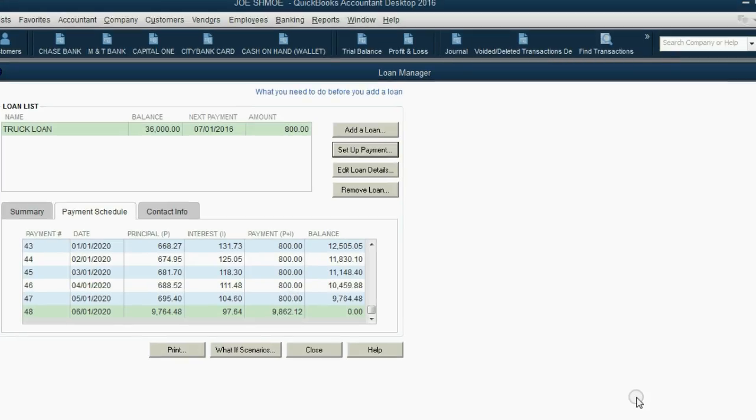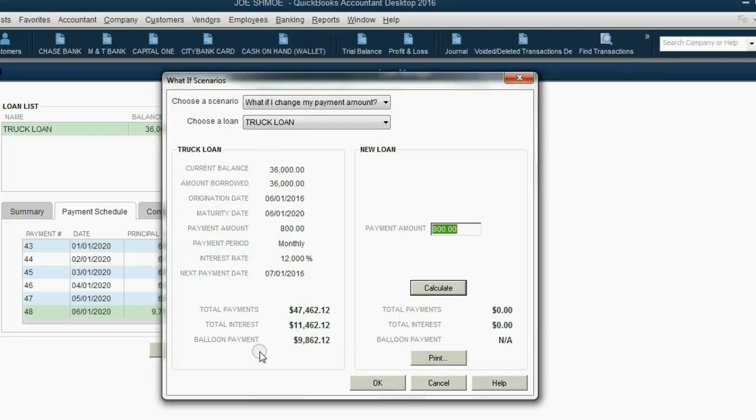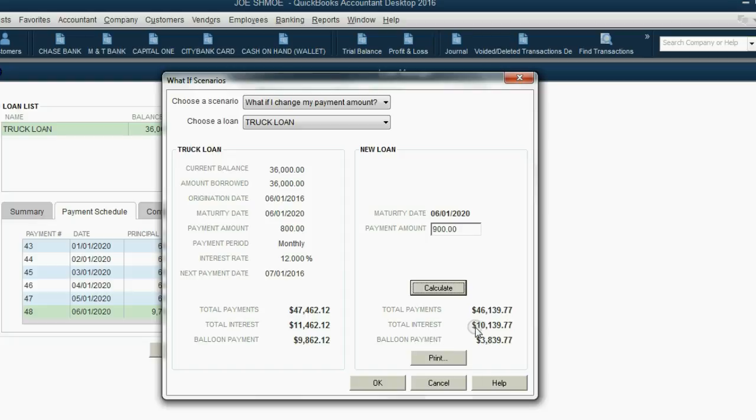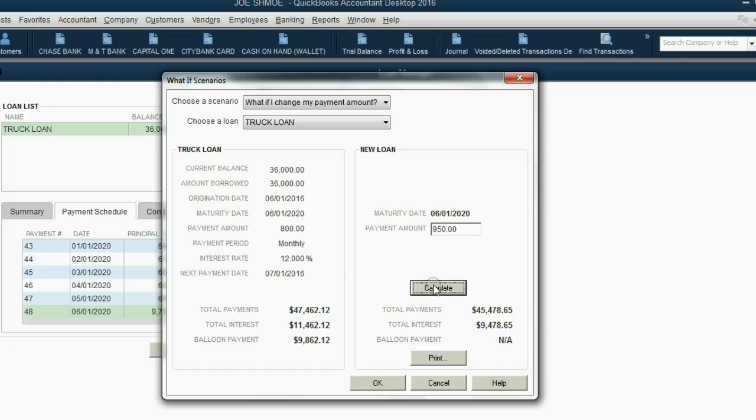We can also find out more about what might happen if we change some of the information in the loan. You can click What If Scenario, and in this particular loan you can see if you change your payment amount what will happen. If we make our payment amount $900 and click Calculate, notice we now have a smaller balloon payment and the overall amount of interest we will pay is less because we're paying more during the life of the loan. We don't want any balloon payment, so now let's make it $950 and then click Calculate. Now we don't have any balloon payment at all.